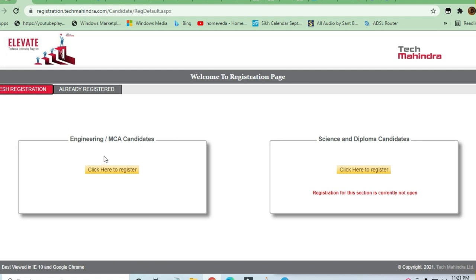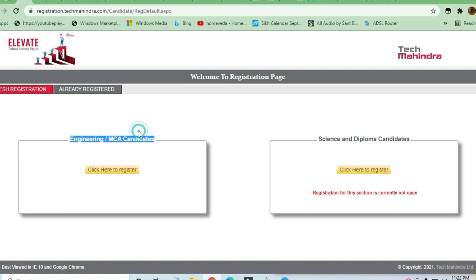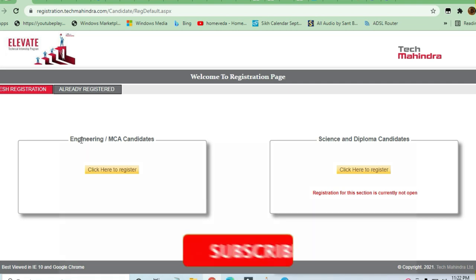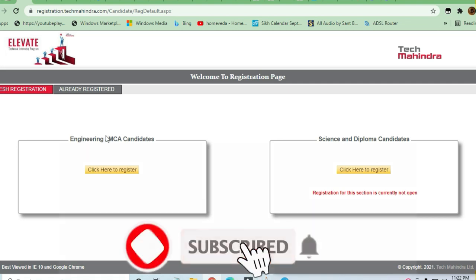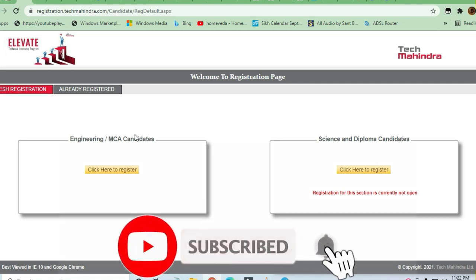Whatever education qualification you have, you can still proceed for full-time employment if you work as an intern in this company. I'm going to tell you all the details of the job. Engineering graduates and MCA candidates can apply, so you need to register yourself.